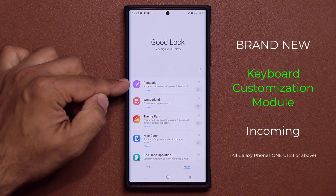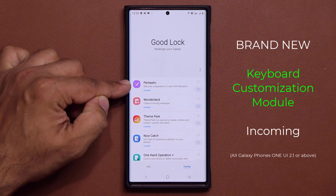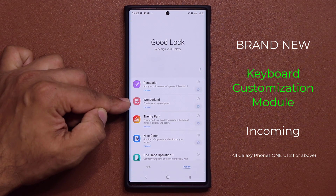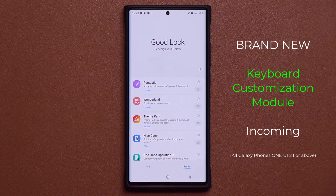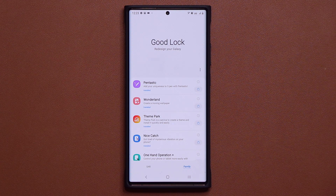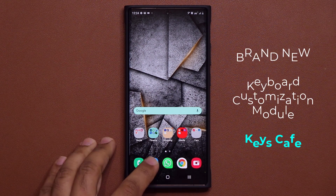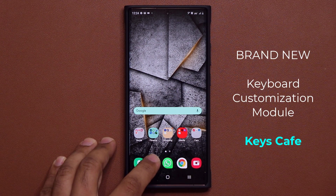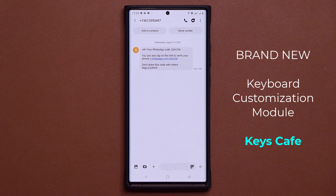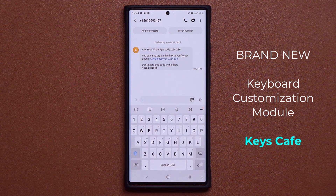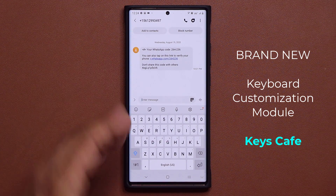We got the Pantastic application that allows you to customize your S Pen for Note devices, and we have the Wonderland application that allows you to create live wallpapers. And now we are in fact getting a third module known as Keys Cafe that is going to allow you to fully customize your keyboard.